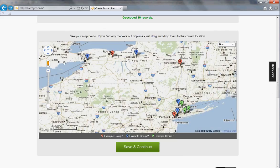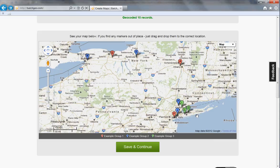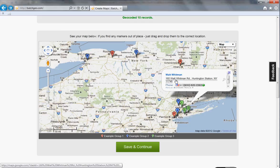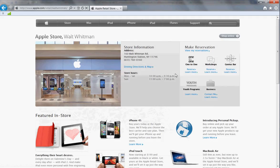You get a fairly obvious looking Google Map with little push pins. This happens to be Apple Stores in the state of New York. When you click on the push pin, there's a phone number that they've put in, the address, and a link. If we go to the link, we can see this is this Apple retail store.